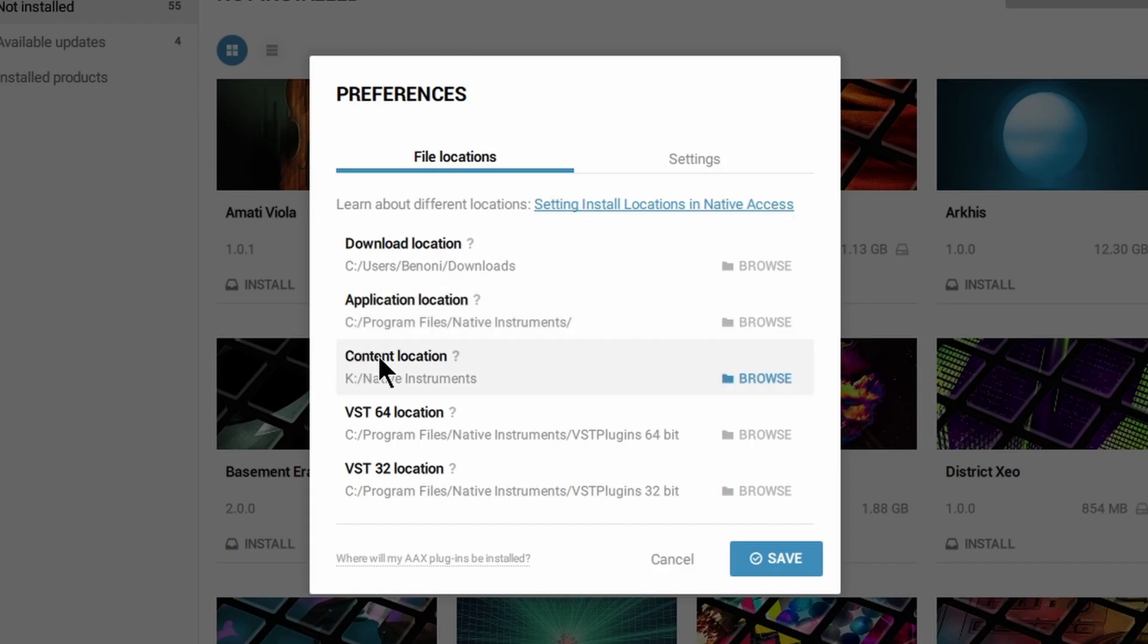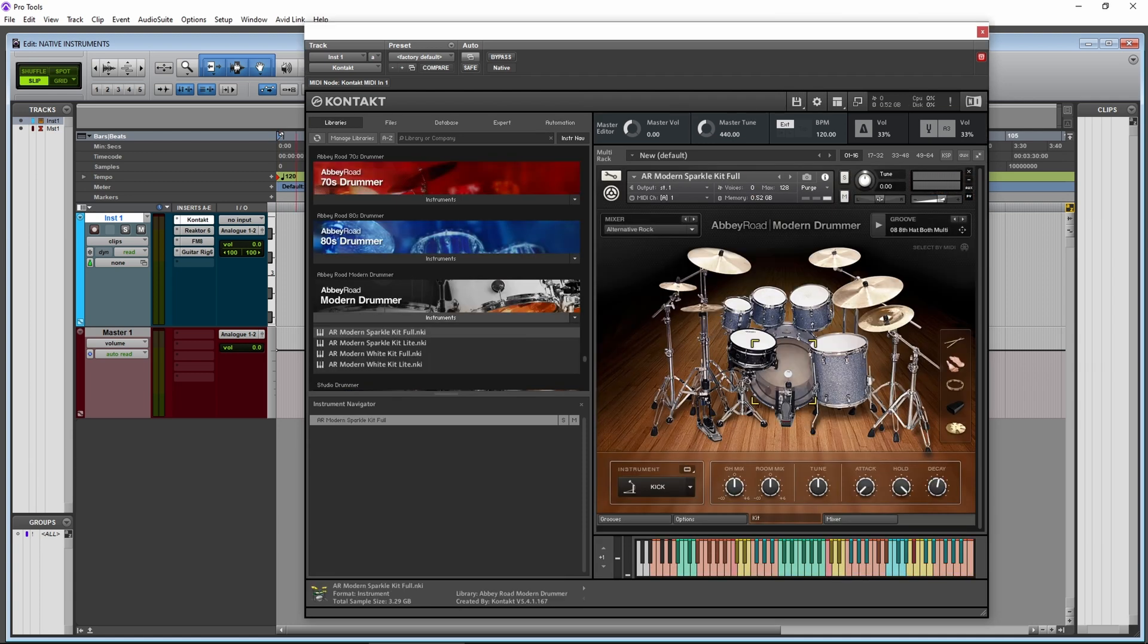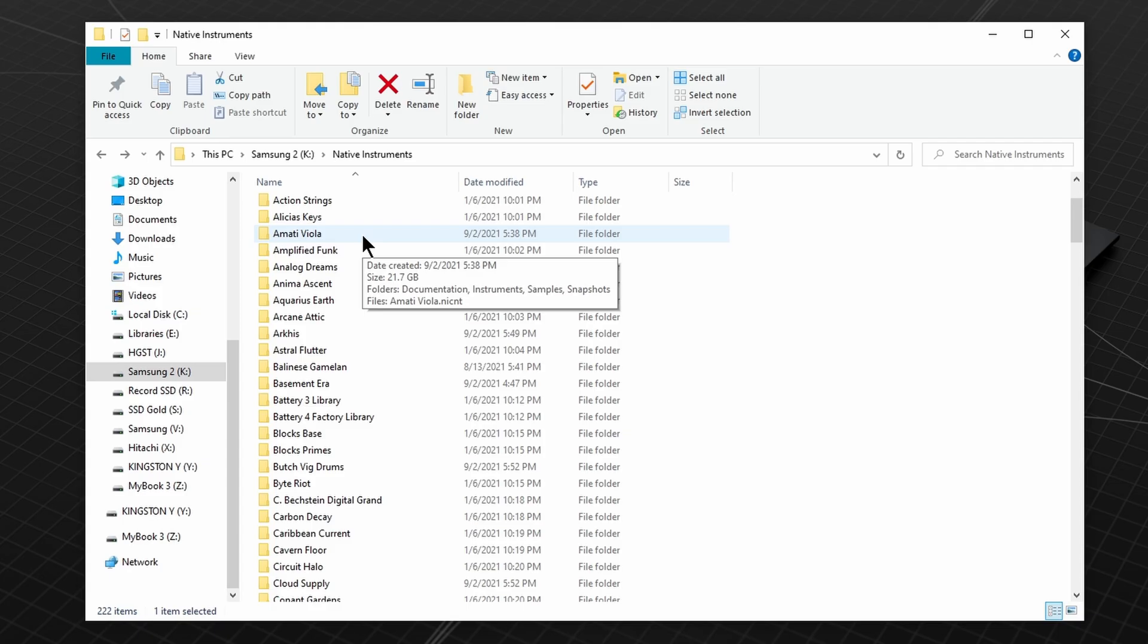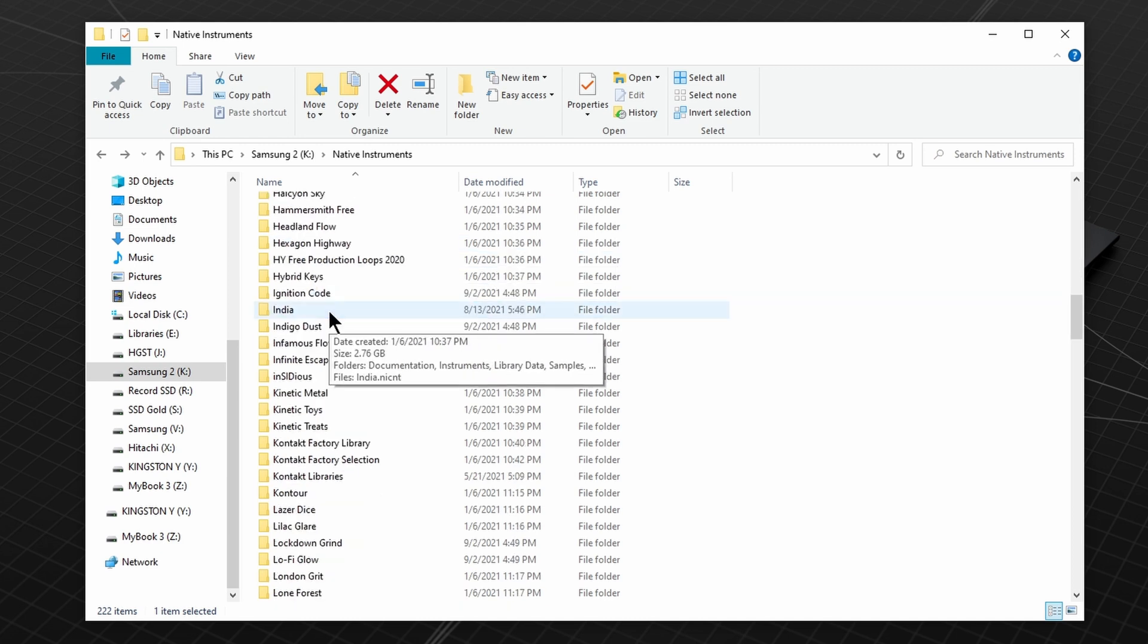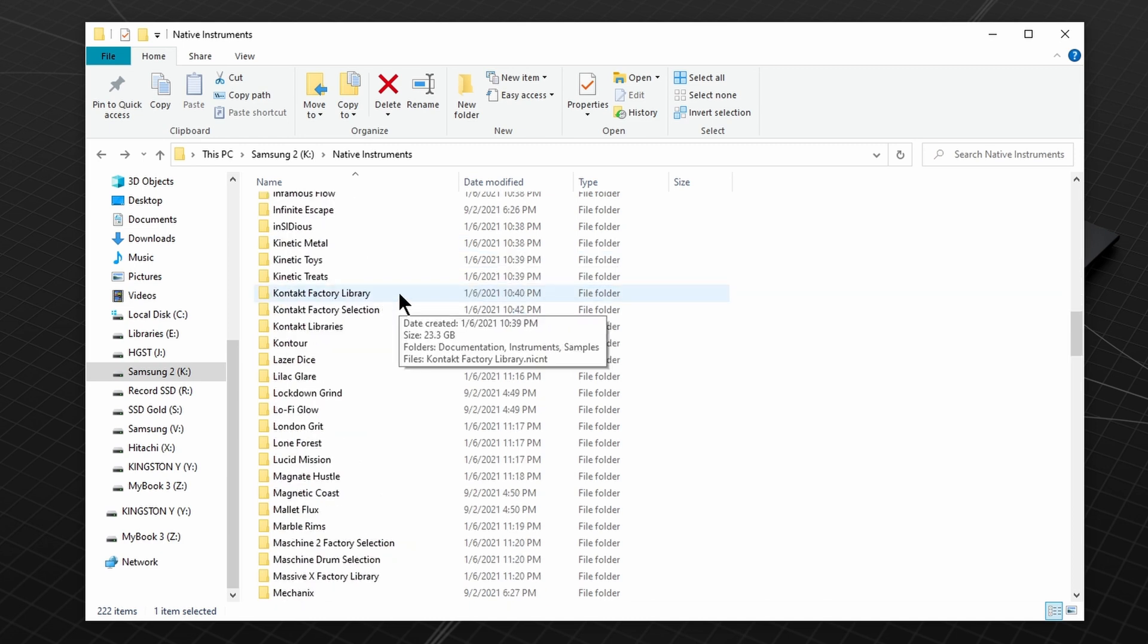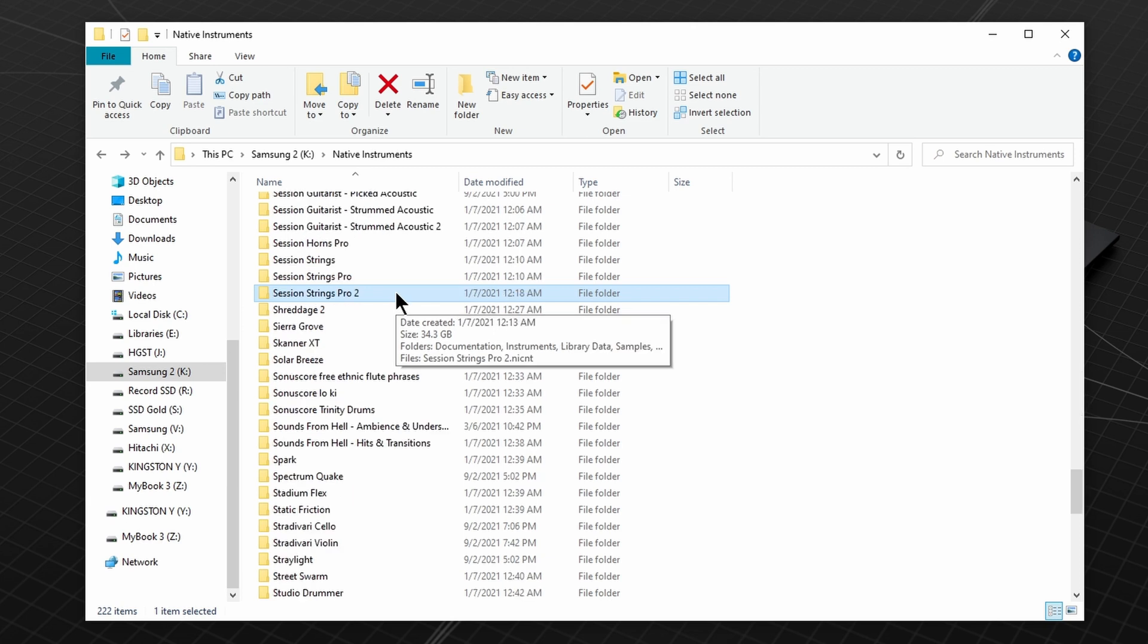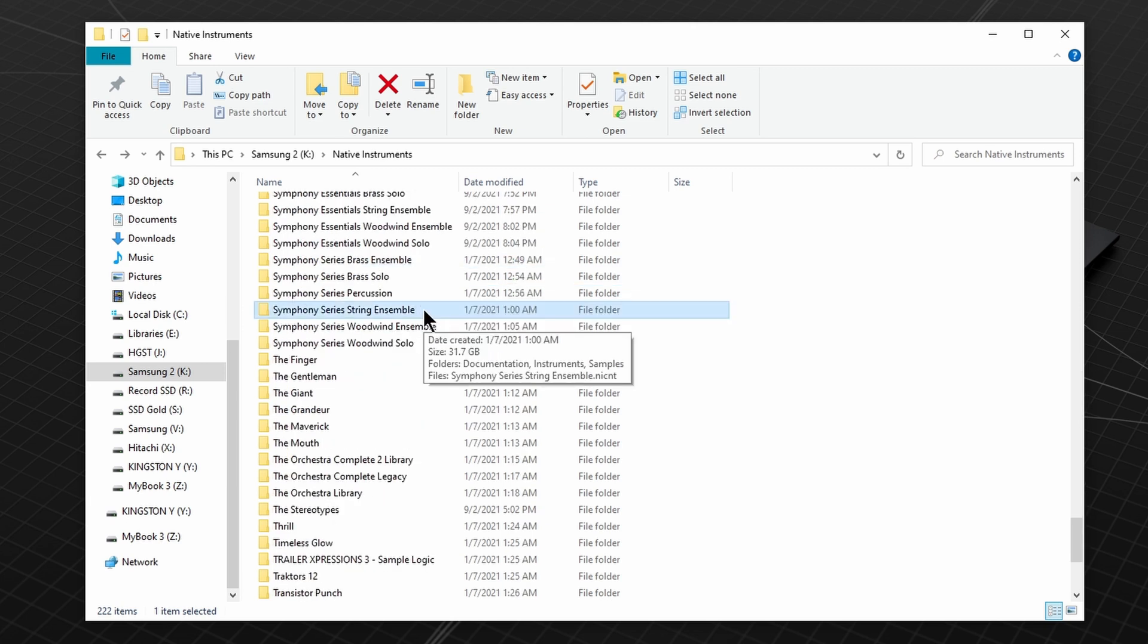Here you can change the content location. The content would be things like Damage, Abbey Road Drummer, Symphony Series, etc. And these are usually very large files. We're talking over one terabyte for the Ultimate Collector's Edition. So it's suggested to install the content to a secondary non-OS drive.